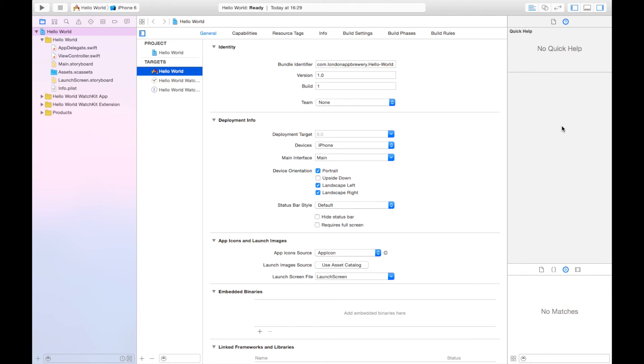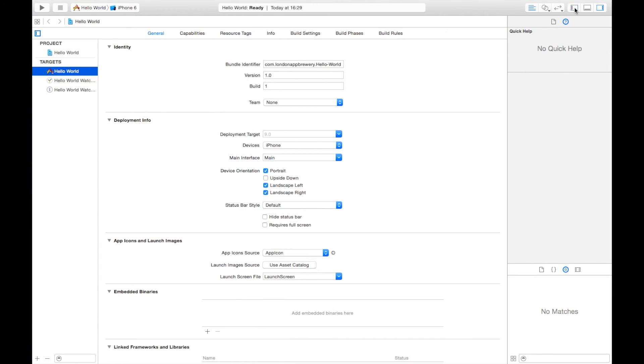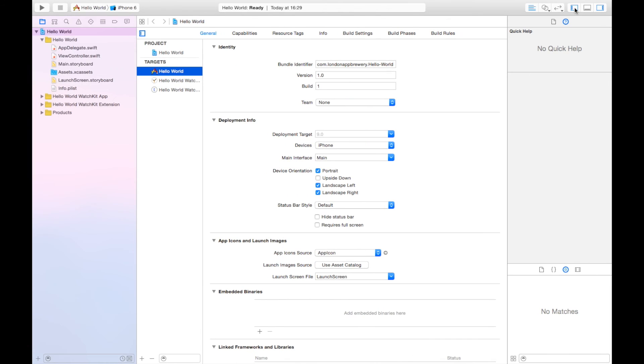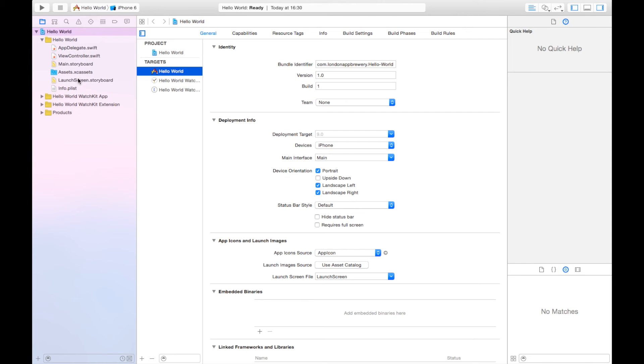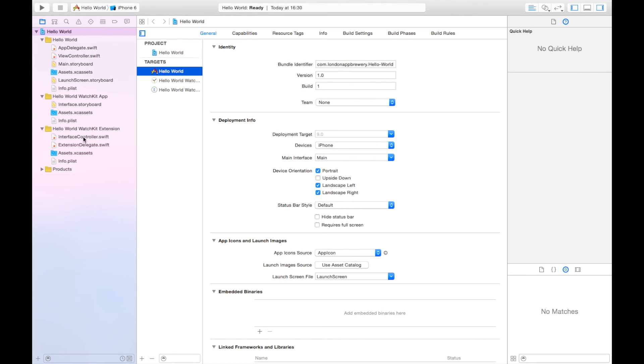Right now we're going to focus on the left side, you've got the Navigation pane. This is essentially like a folder, this is like Finder. This is where all your files are based. As you can see, this folder is for your Hello World iPhone app, this is for your watch, sort of more design aspects of it, and then this is the code for your watch.